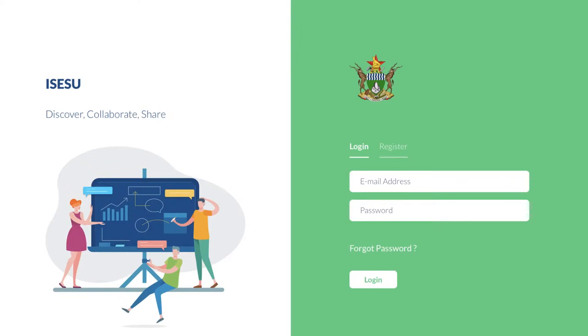So come and join us. Log in. Register. Use what we have, and share your best resources. Come to iSESU.